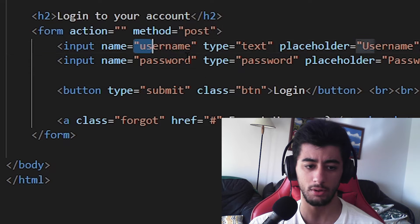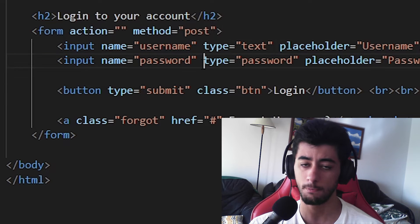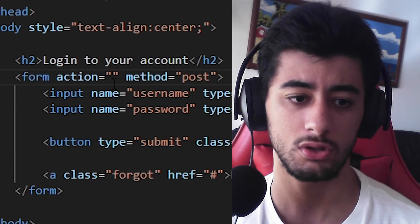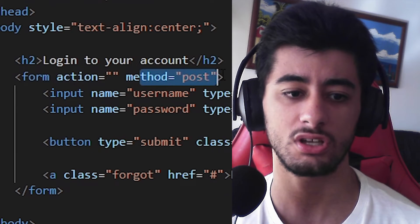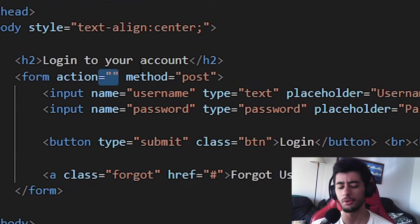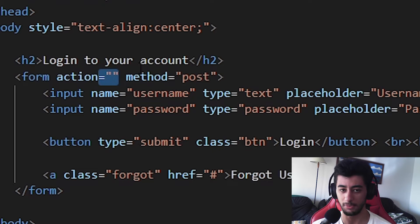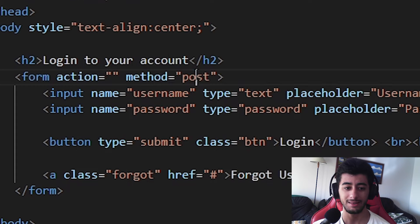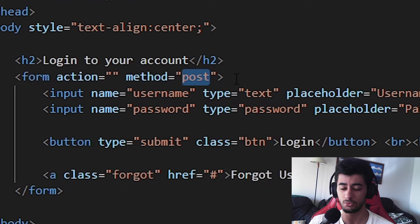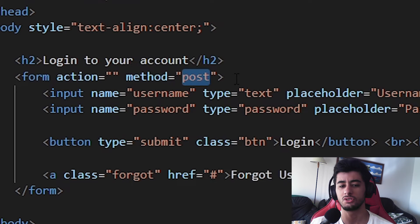Now since we already have these two parameters, you can choose the action and the method. I will be leaving the action really blank so we get to the same page. And the method I'm going to keep post, since we are using jump to the PHP and all, the post is a little bit better.